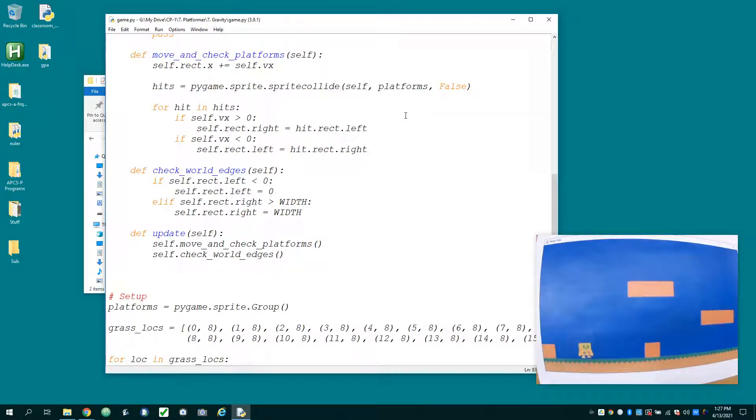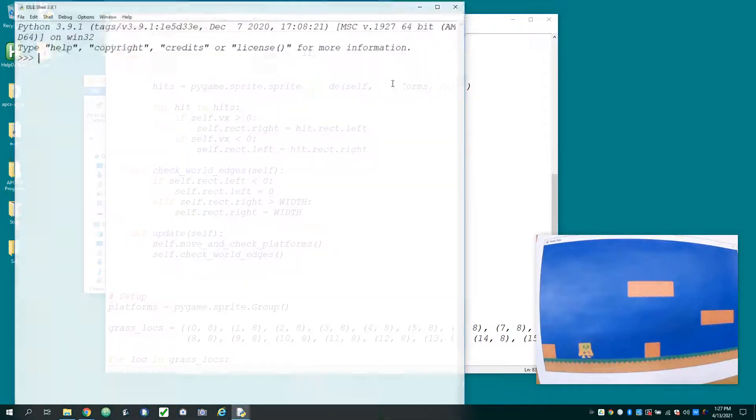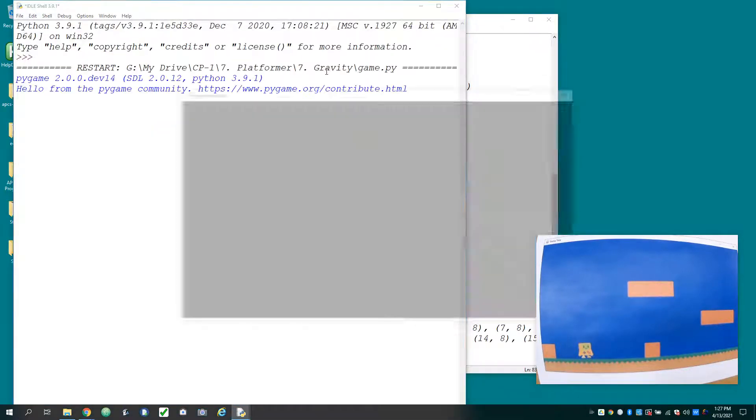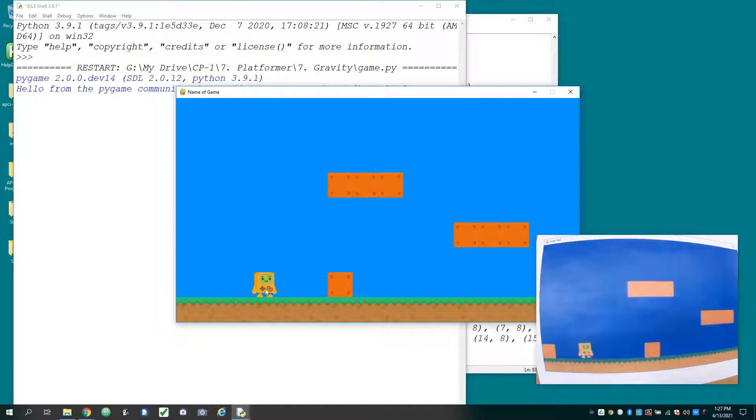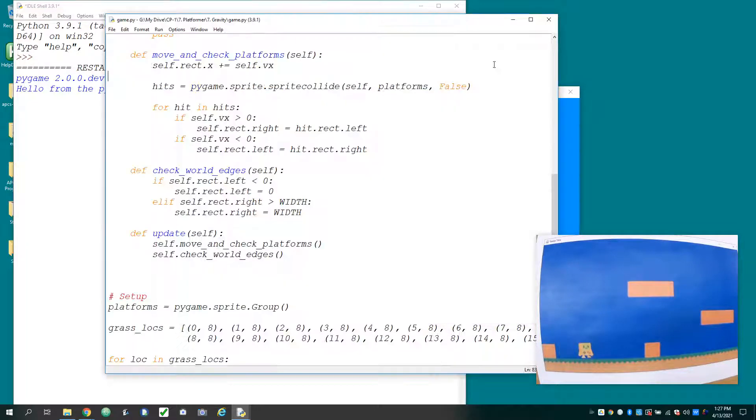So in this video, I want to apply gravity to our character. When we run it right now, he's just sitting on the ground. And since we can't jump yet, what I'm going to do is just change the character's spawn location so it's up at the top of the screen. And that way, once we write the code for gravity, we can watch and see how it falls.